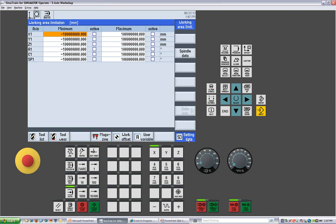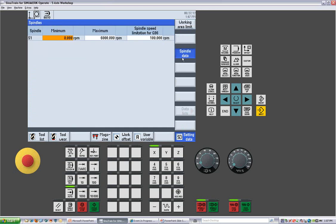We have our setting data, which allows you to set your maximum and minimum travel limitations. We have spindle data to set minimum and maximum spindle RPMs, as well as the maximum RPM for constant surface speed.